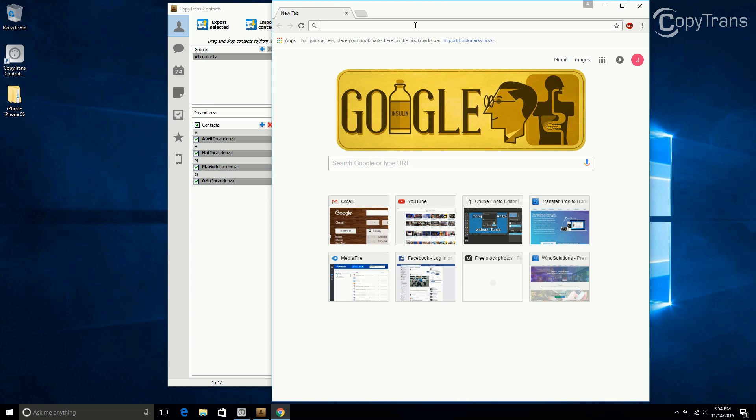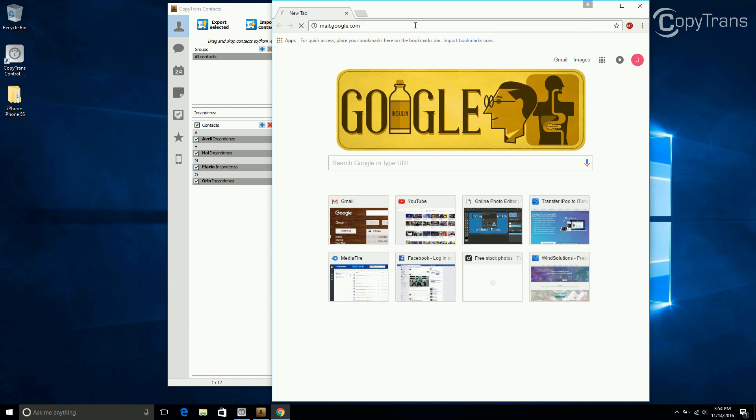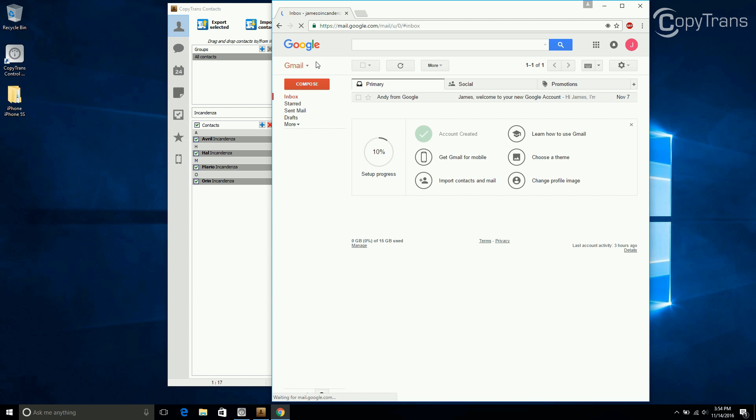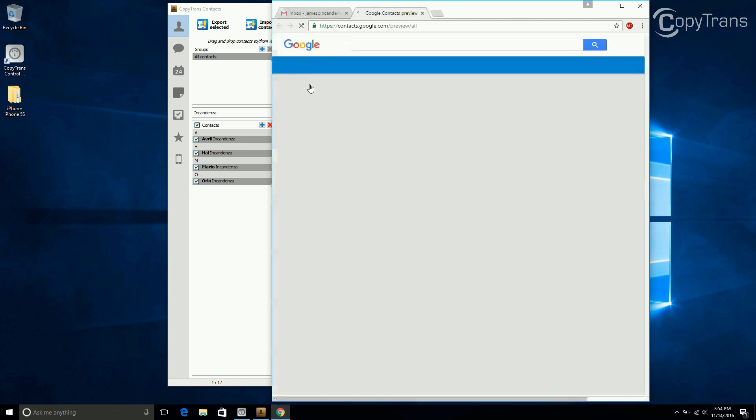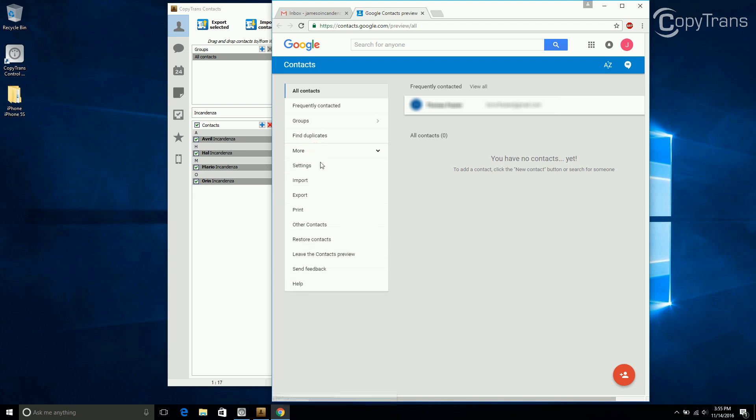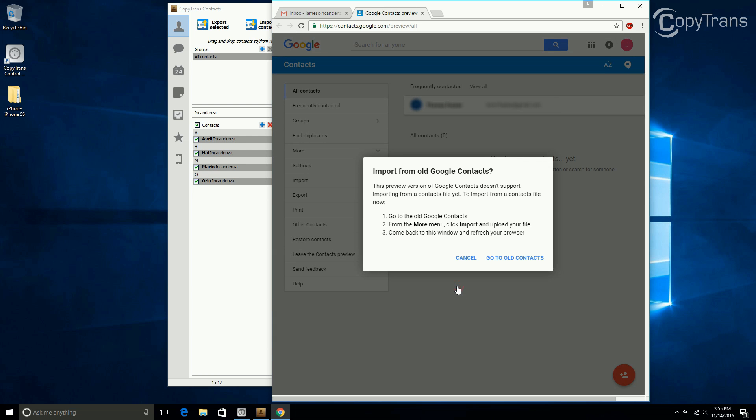Now open your browser and go to your Gmail account. Click on Gmail, and then click on Contacts. Click on More to bring up a menu, then click on Import. Click on CSV or vCard file. This will bring up a new window.